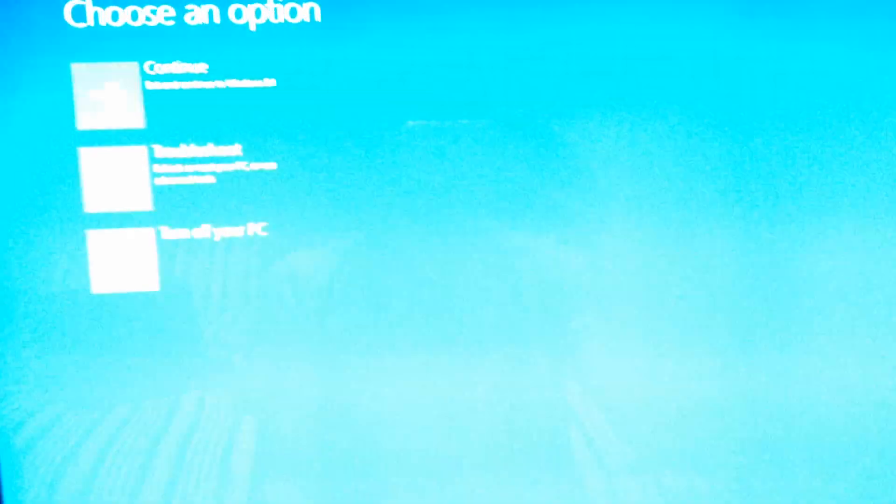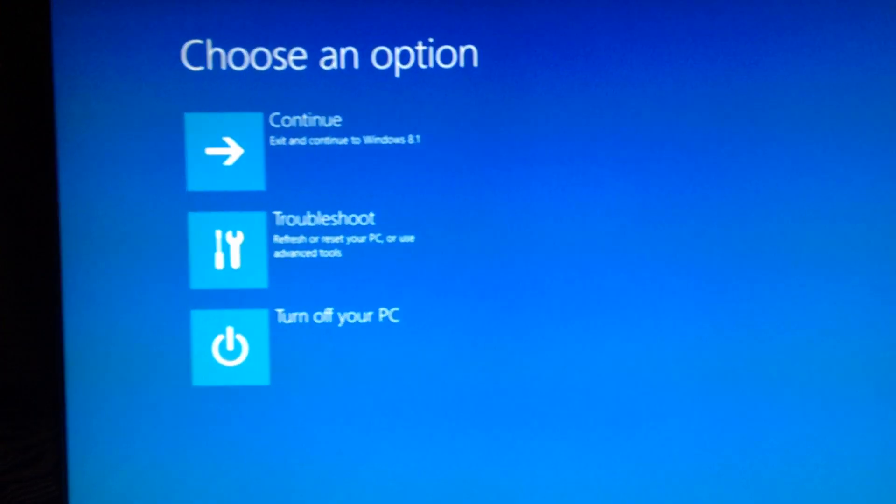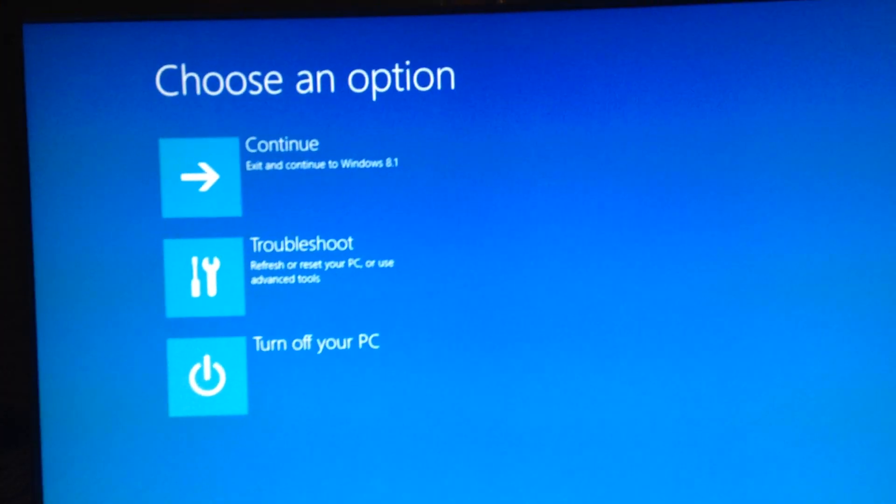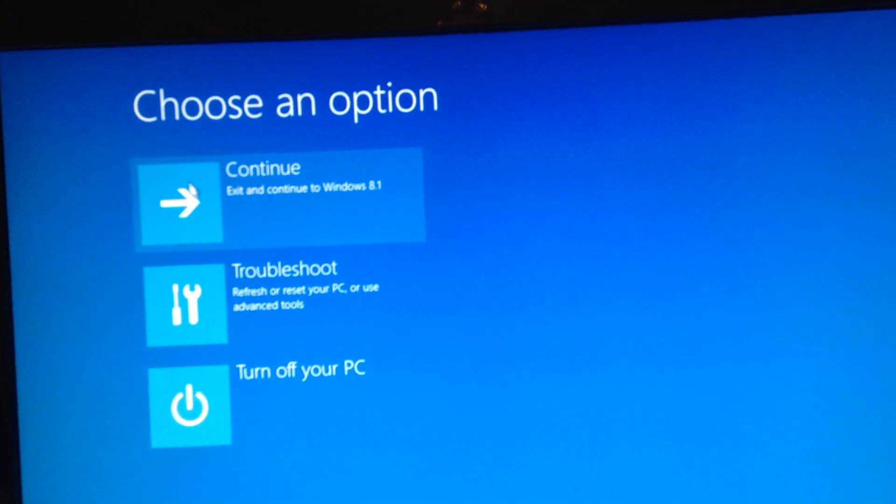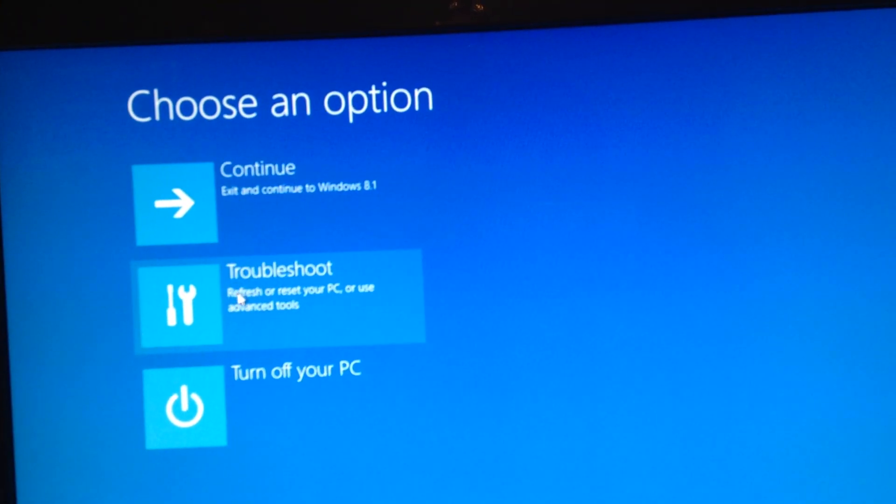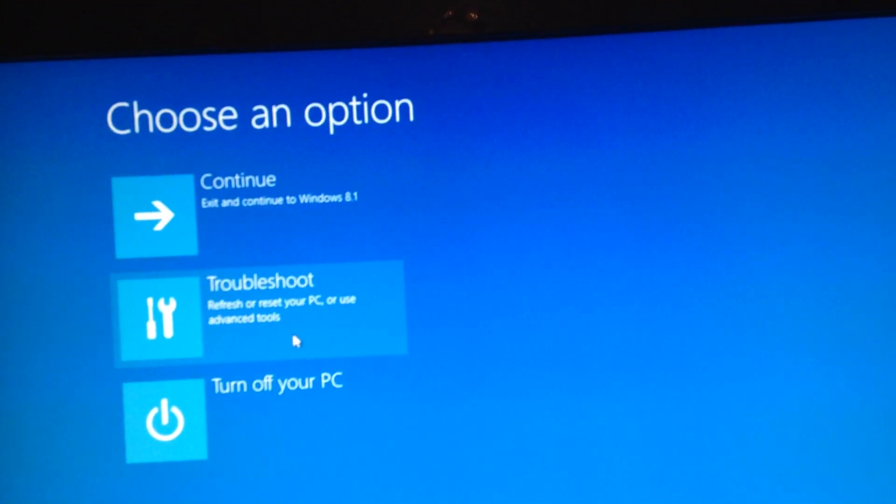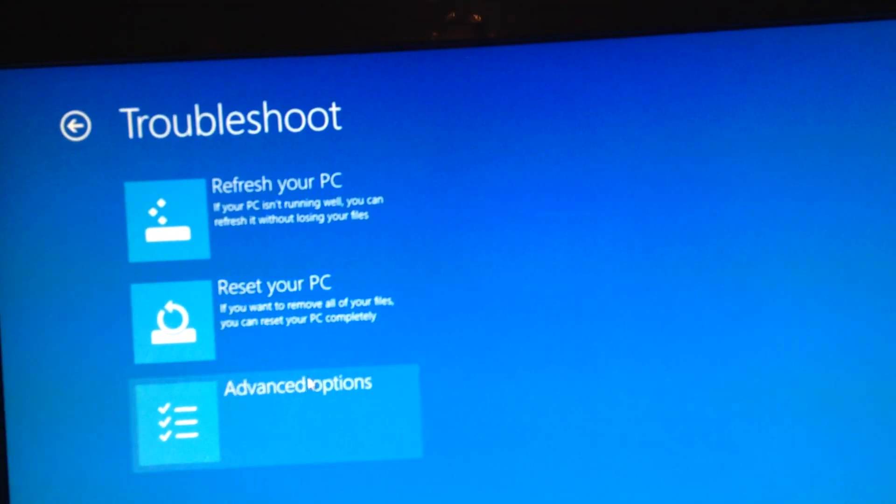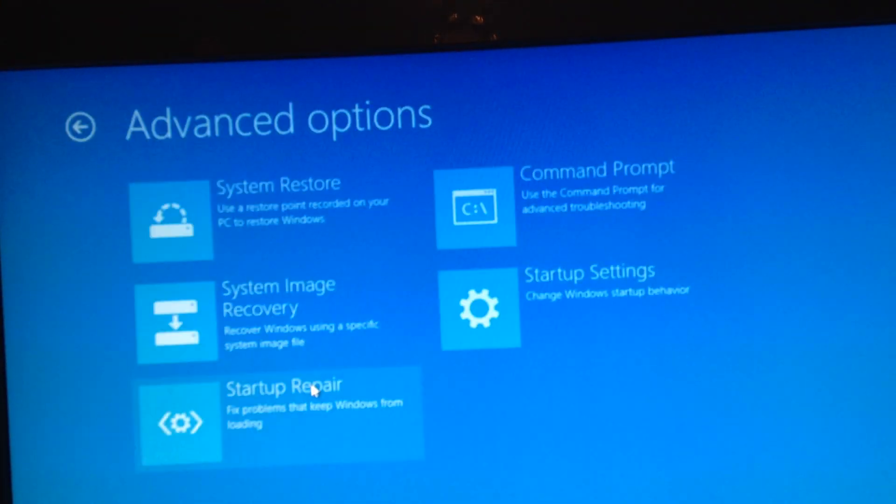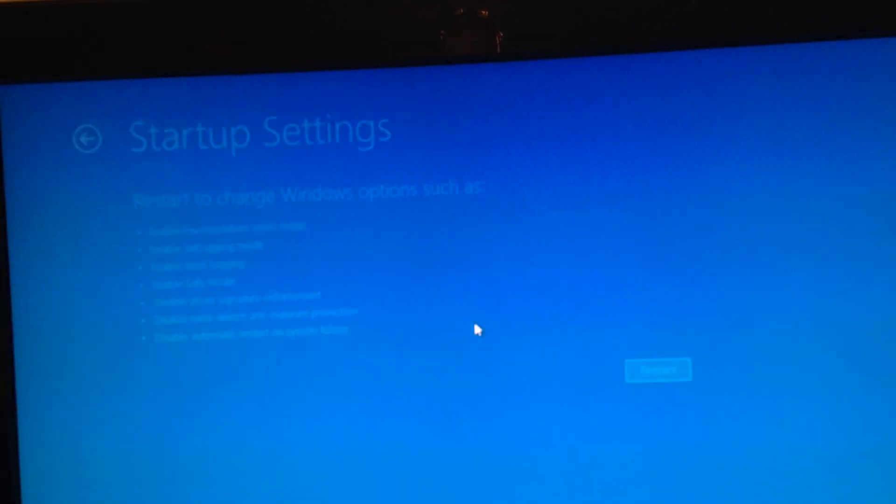Now, it's going to restart your computer in a different mode than it normally would. It's going to boot into Windows and give you a bunch more options. So it says you can continue and go to 8.1, you can troubleshoot or turn off your PC. So let's go ahead and troubleshoot, and then let's go to advanced options, and then we're going to go to startup settings.